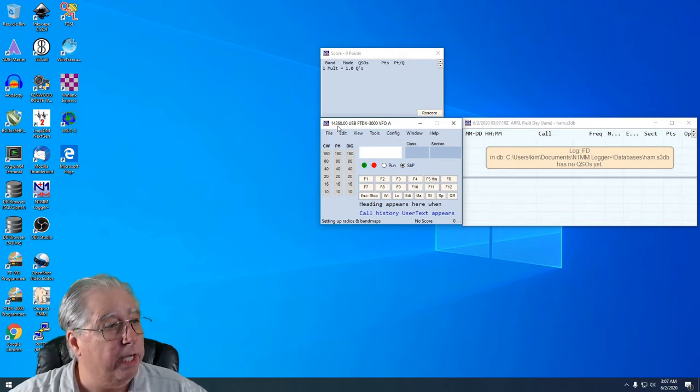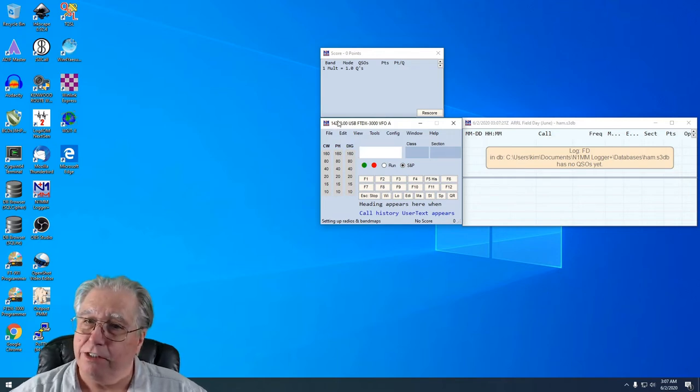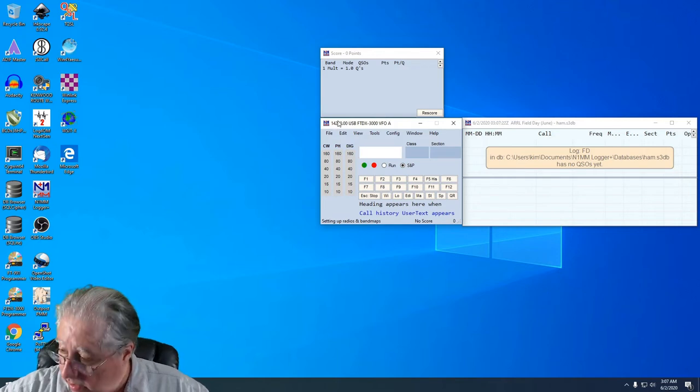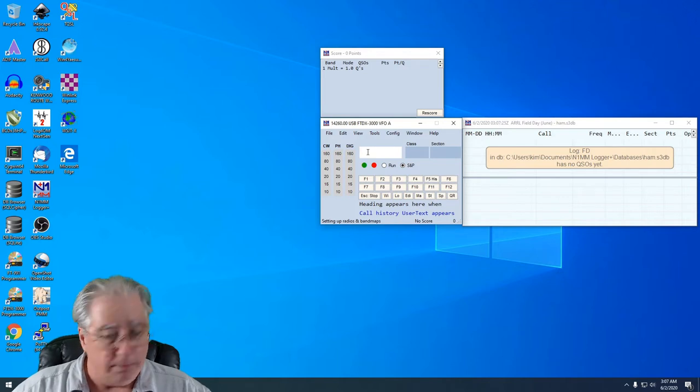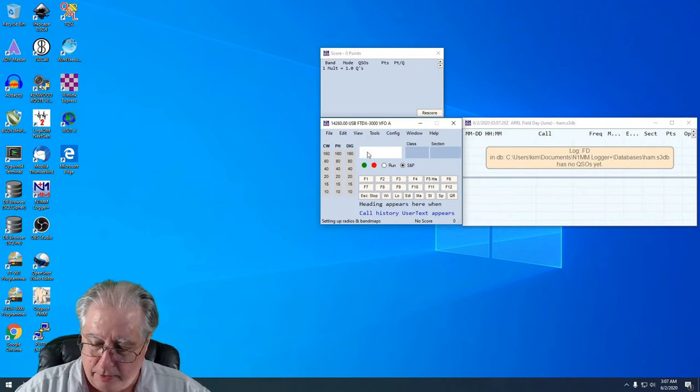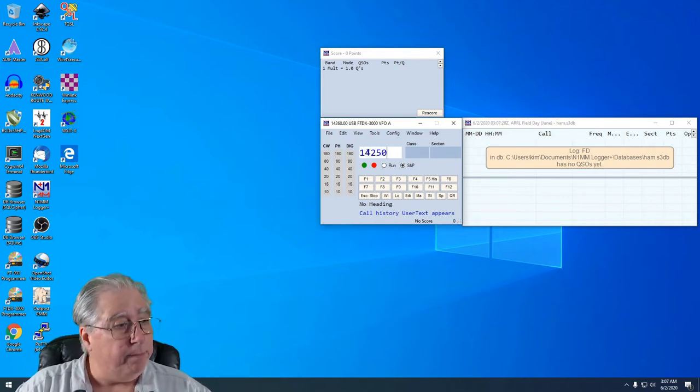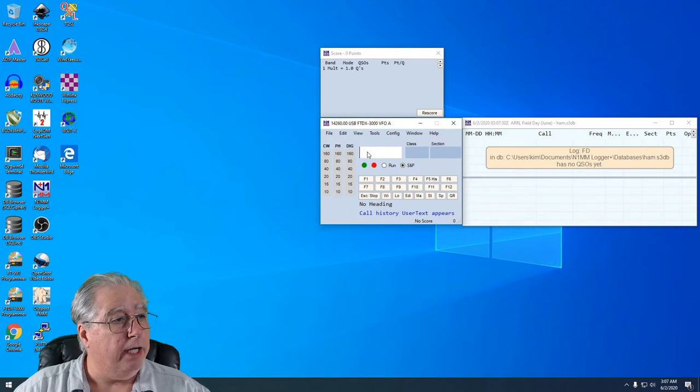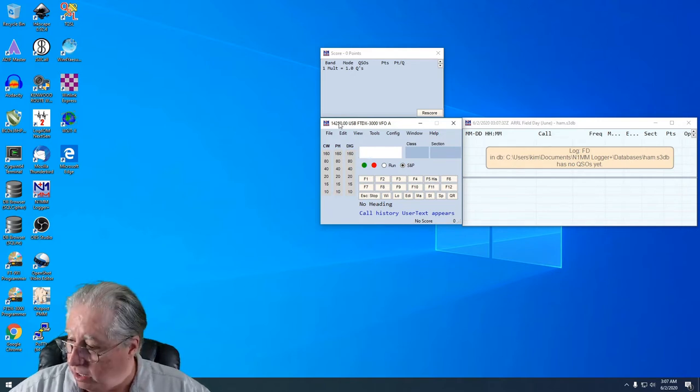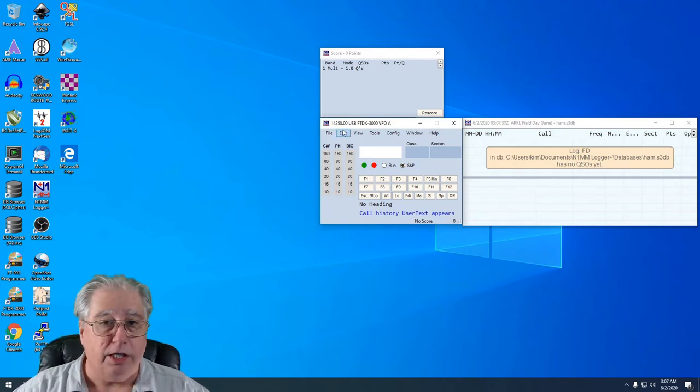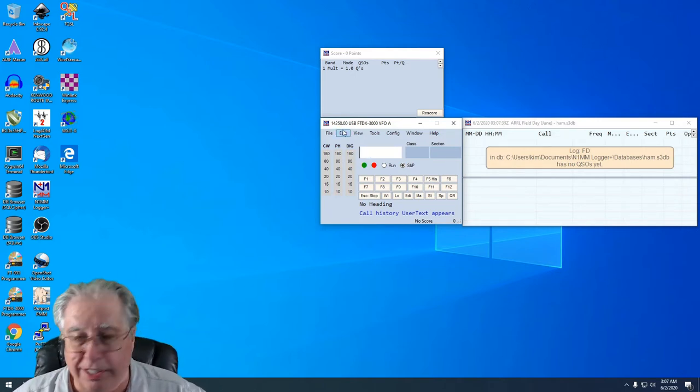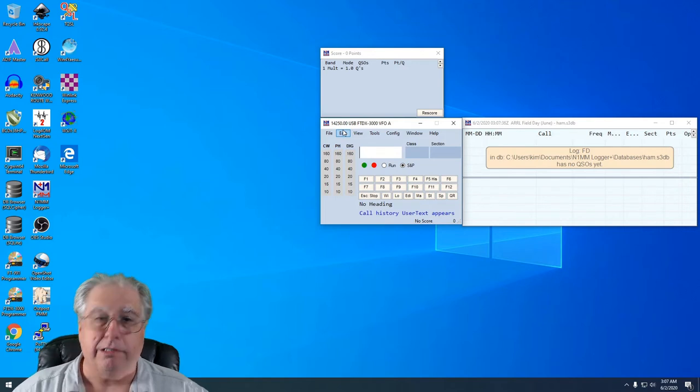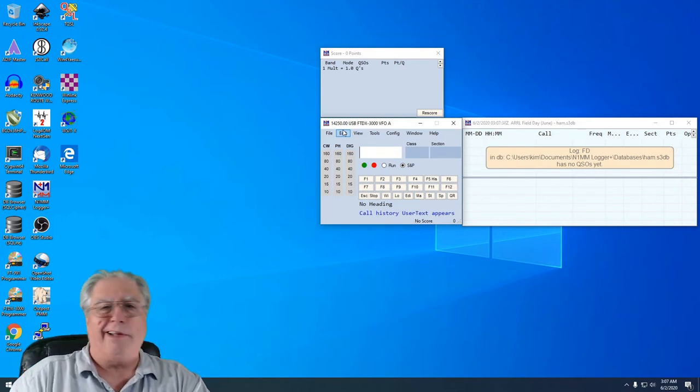There I am on 14,260 and it matches up there, so that's working just fine. I should be able to type in 14,250 here and hit enter, and there it changed. There it also changed on my radio. How do you know it changed on my radio? Because I'm telling you so. You can't see my radio, but that's all right.